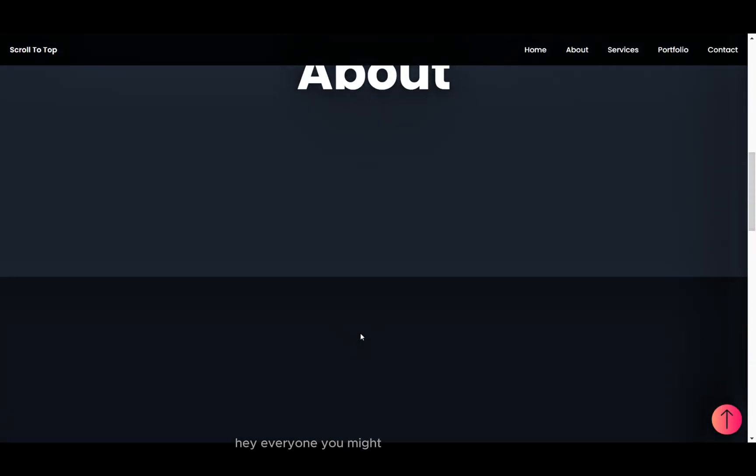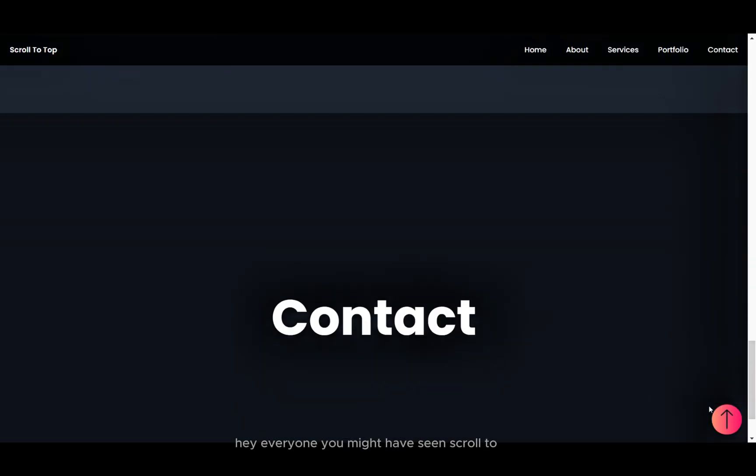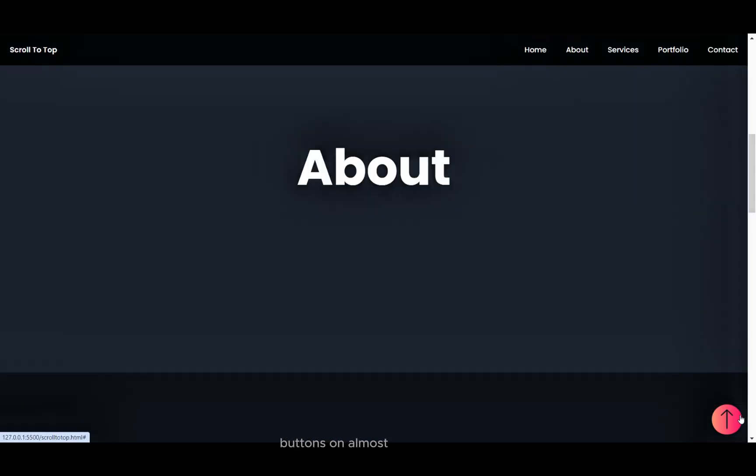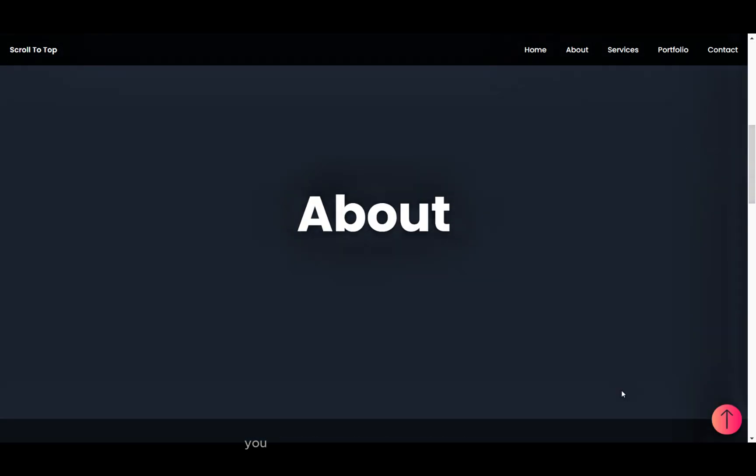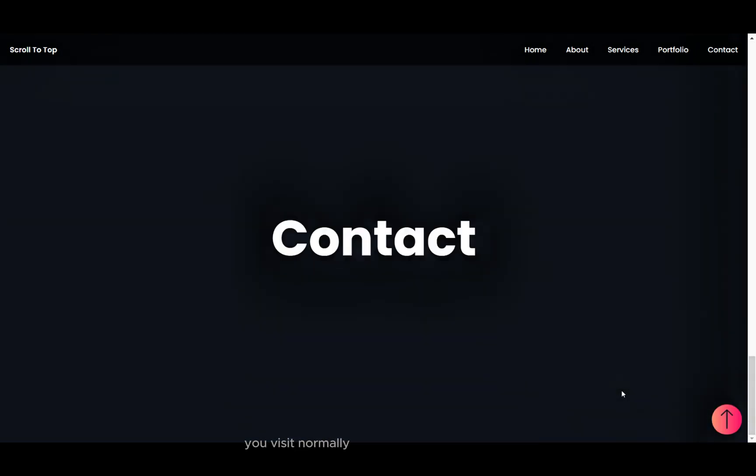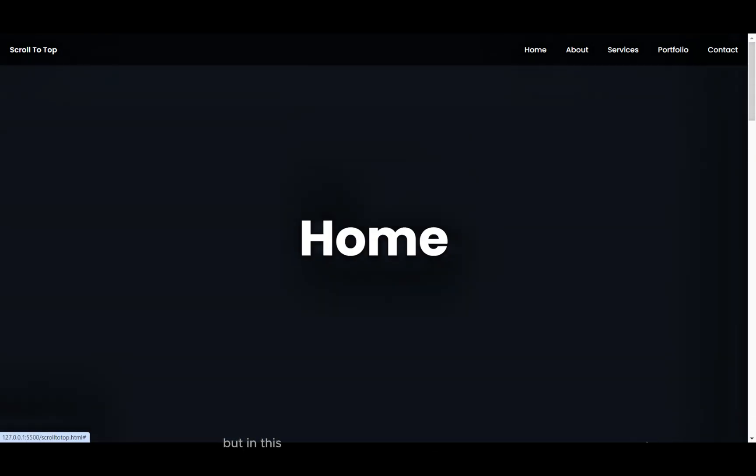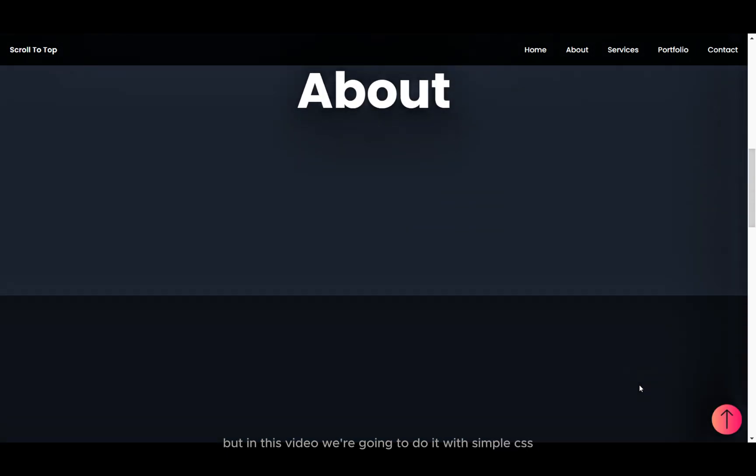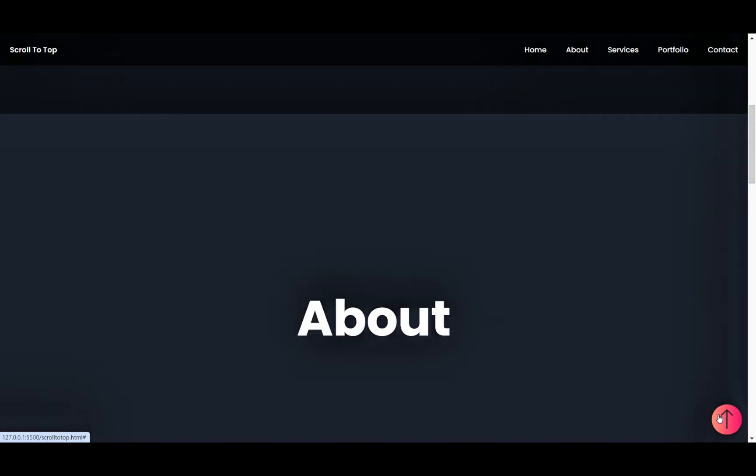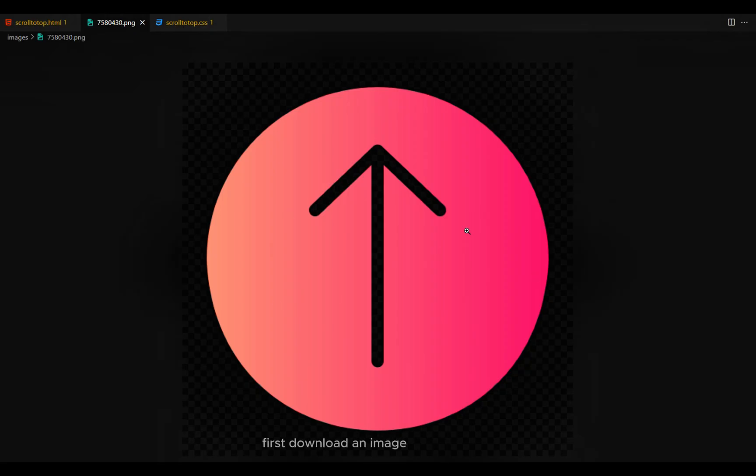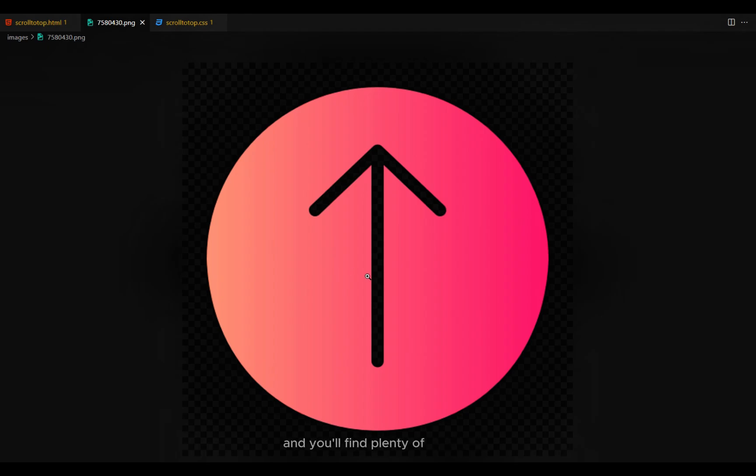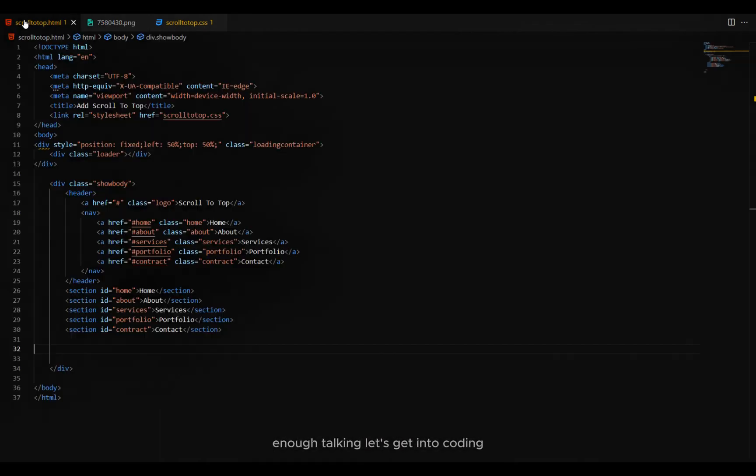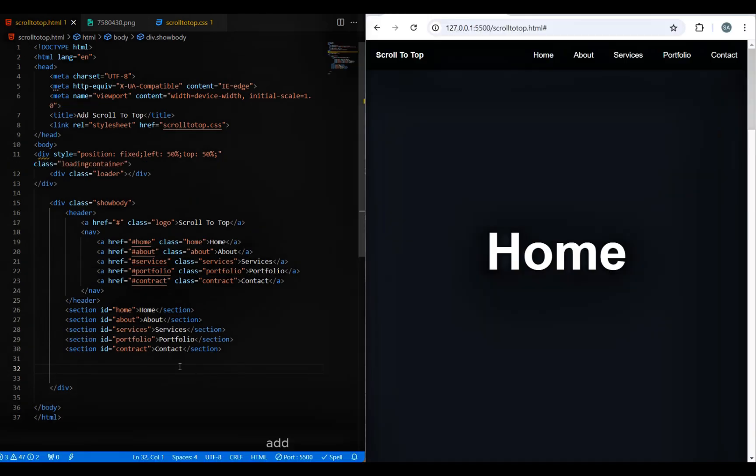Hey everyone, you might have seen scroll-to-top buttons on almost every website you visit. Normally we need JavaScript for this, but in this video we're going to do it with simple CSS. First, download an image for the button. Just search arrow upwards on Google and you'll find plenty of options. Let's get into coding.